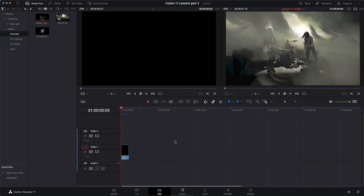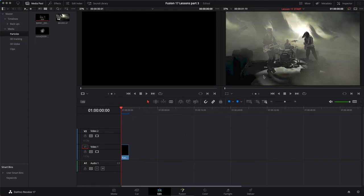Welcome back to our appendix number two on Fusion inside of DaVinci Resolve. This is the final appendix and the final lesson or exercise of this series. We are back to tutorial number 11, lesson 11, which is about the particle system.